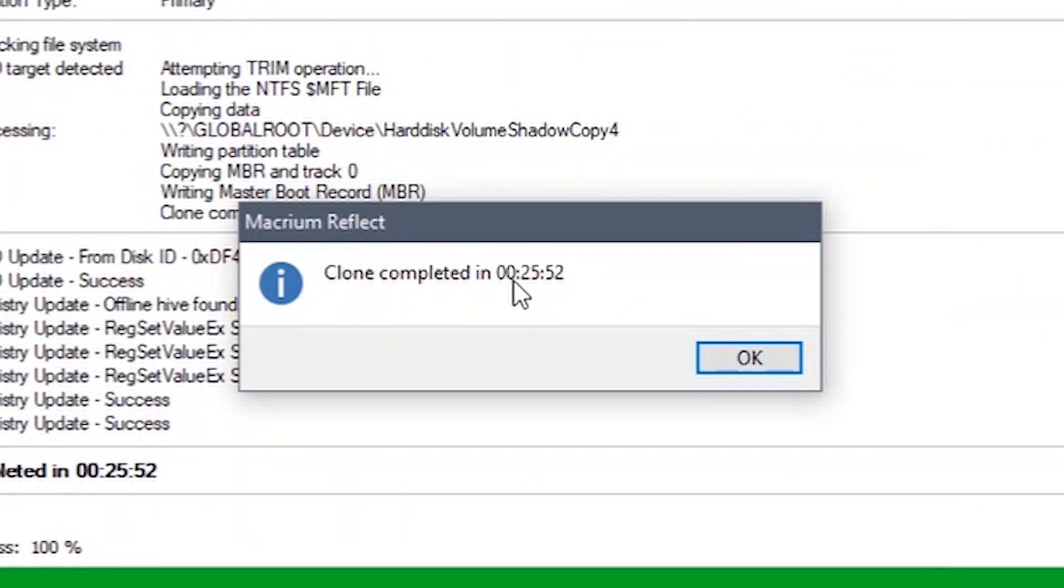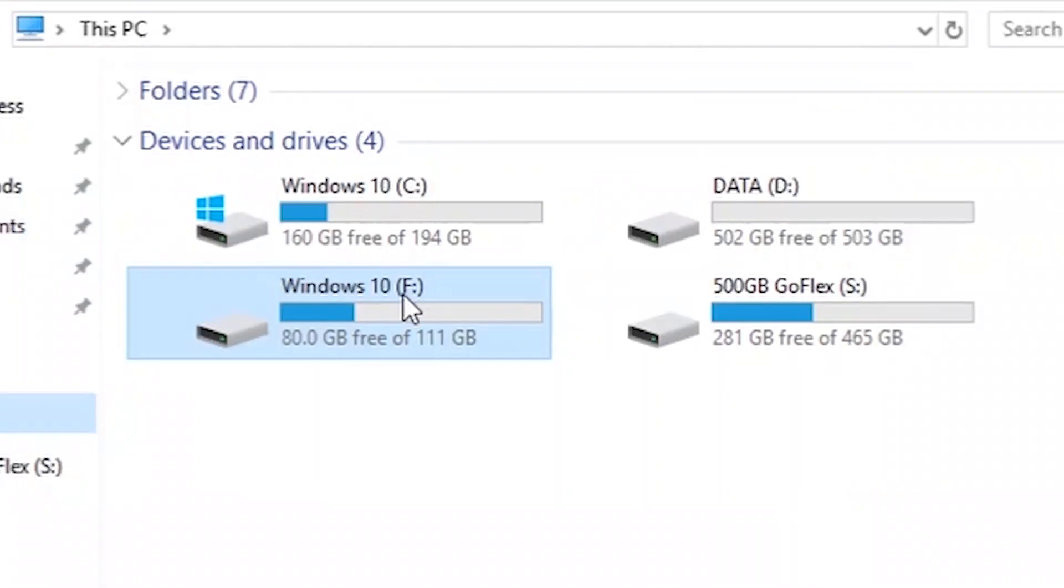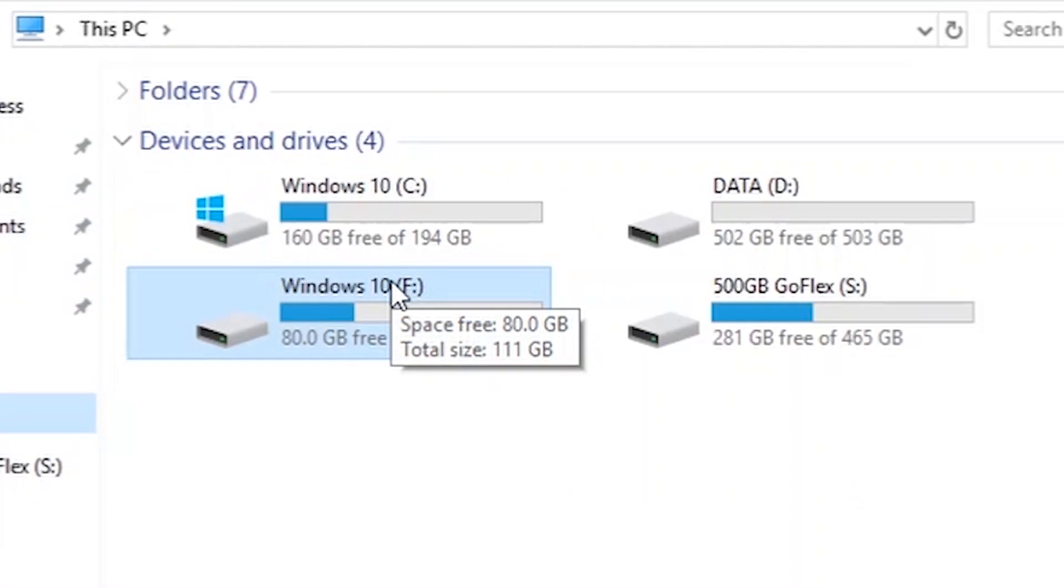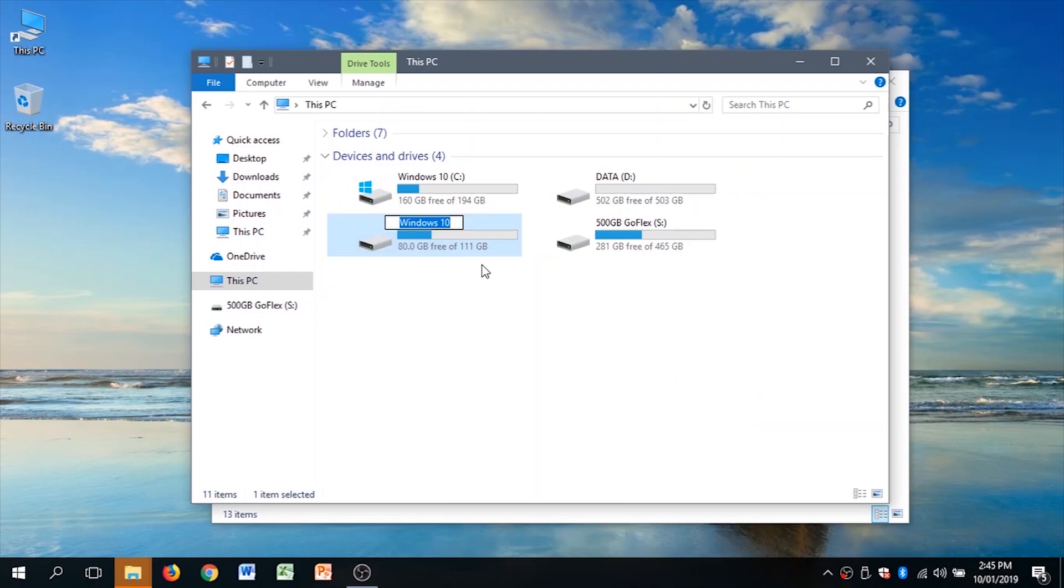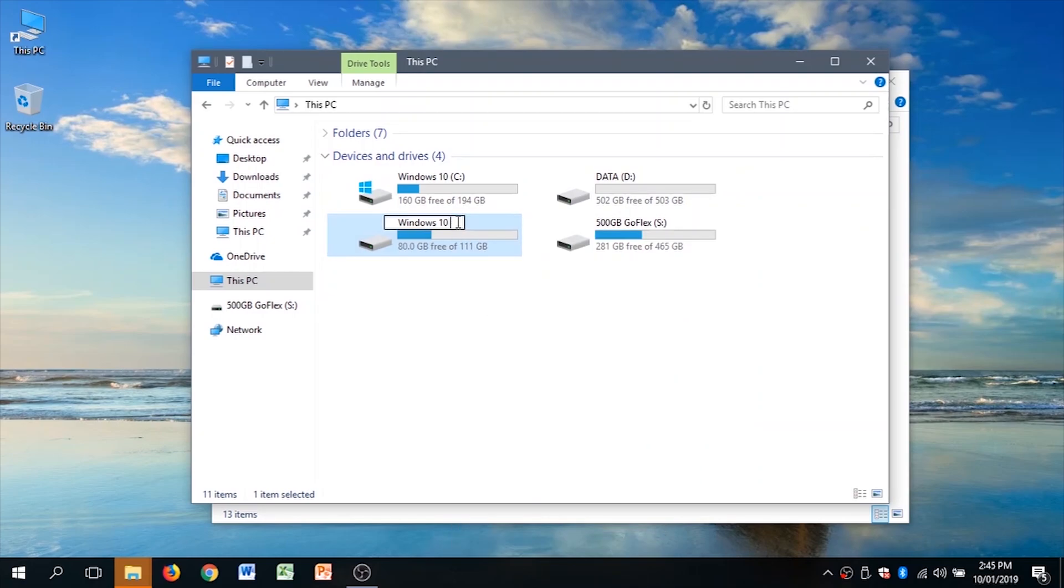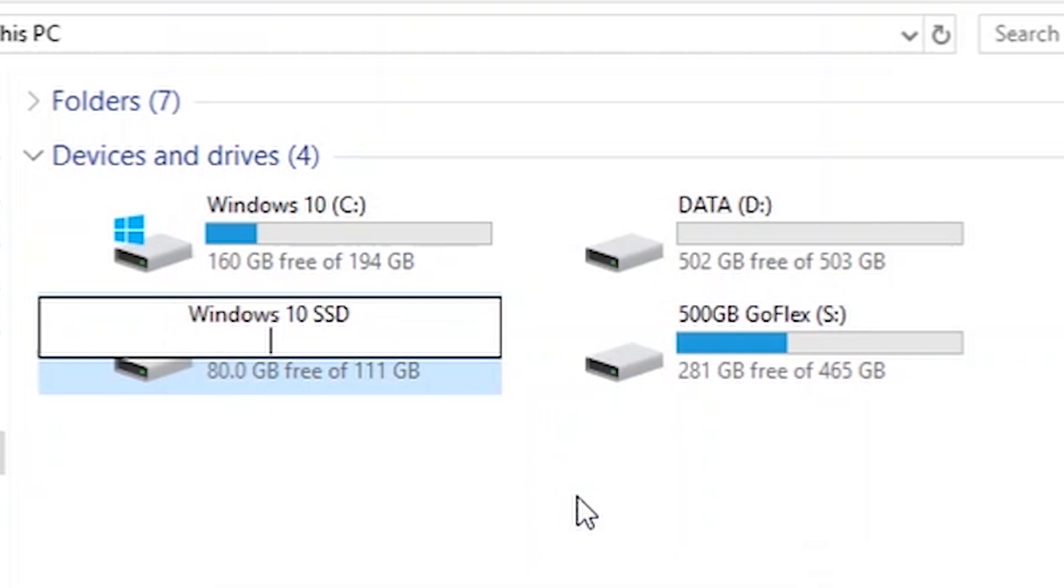Once successful, you will see that you now have another smaller Windows partition in this PC. To avoid any confusion, I recommend naming it Windows SSD. Go and restart your computer.